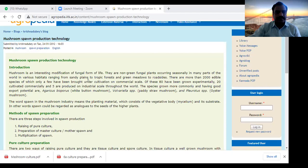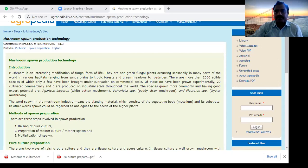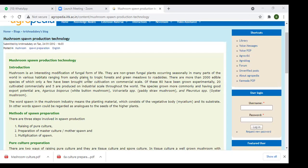Good afternoon. In yesterday's class on Unit 3, mushroom cultivation, I covered the syllabus of Unit 3: what is spawn preparation, what is spawn, different types of spawns, what is the bed, what type of spawn you can prepare, what type of cultivation technologies are present, how many chemicals to utilize in spawn preparation, and what equipment is used. These things I explained and completed in yesterday's class.